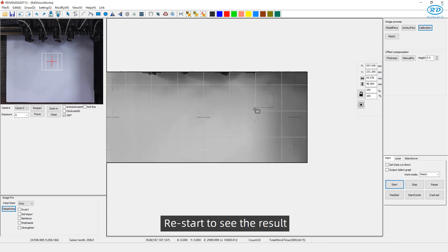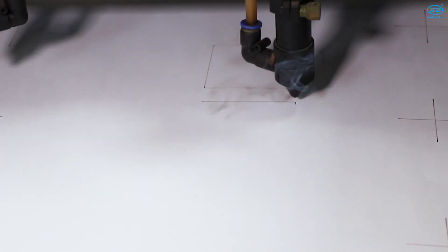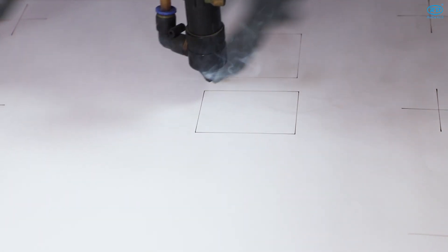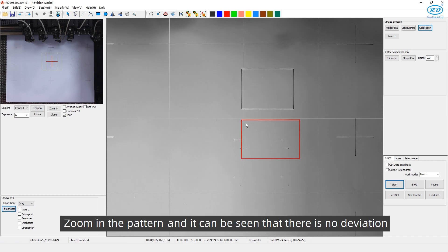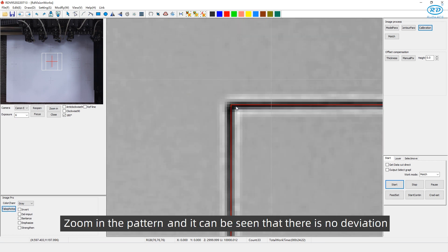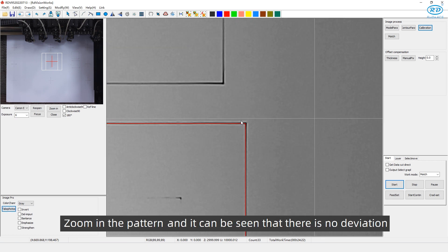Restart to see the result. Zoom in the pattern. And it can be seen that there is no division.